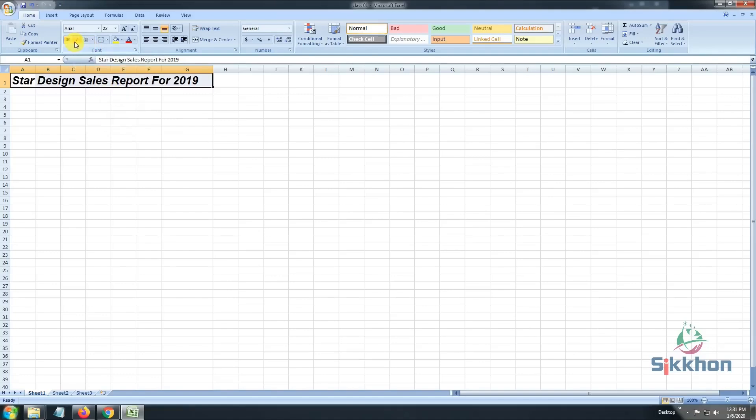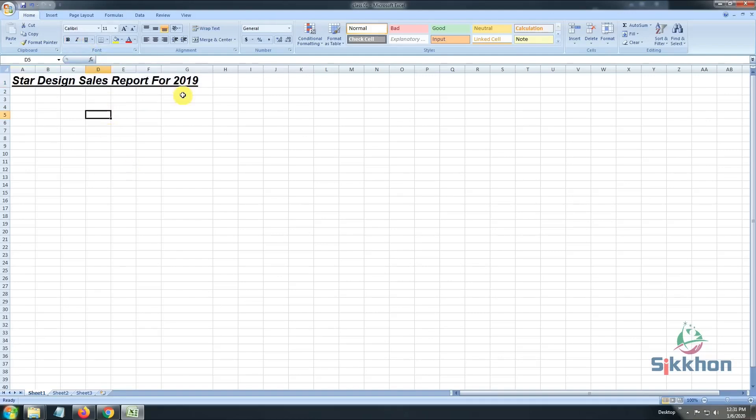If we want our text to be a little slanted, then we would click I, and to underline our text, we would click U. So, now we can see that we have made our text bold, underlined, and italic.